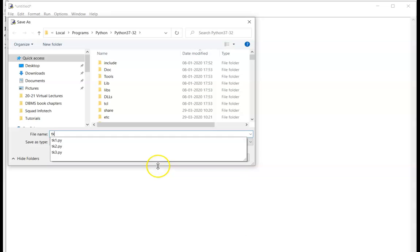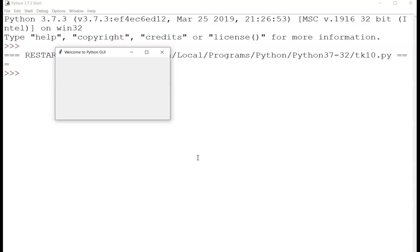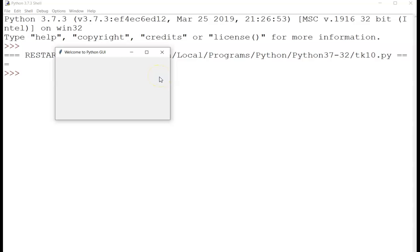Let's execute — it asks for a file name. I'll save it as tk10. It created a window for me. It imported all the libraries from tkinter, set window title to 'Welcome to Python GUI', and geometry is 350 by 200 — that is 350 pixels wide (columns) and 200 pixels tall (rows). That's how it creates my first tkinter window.